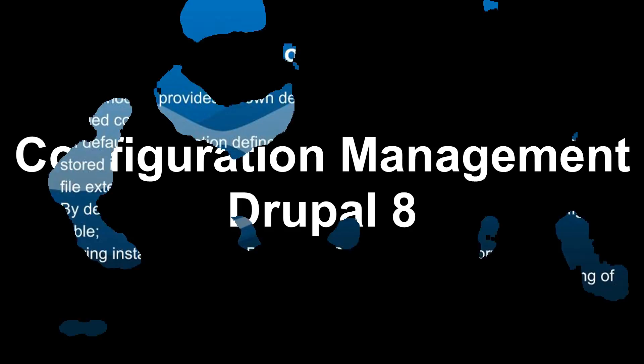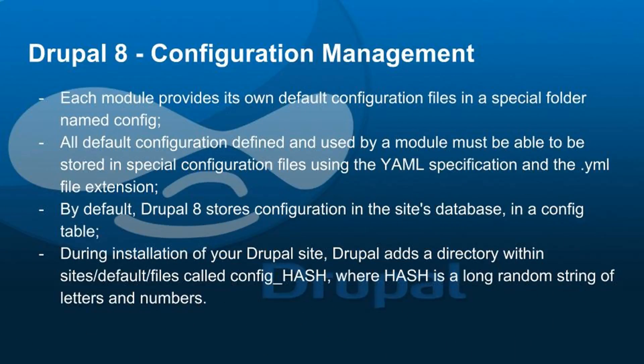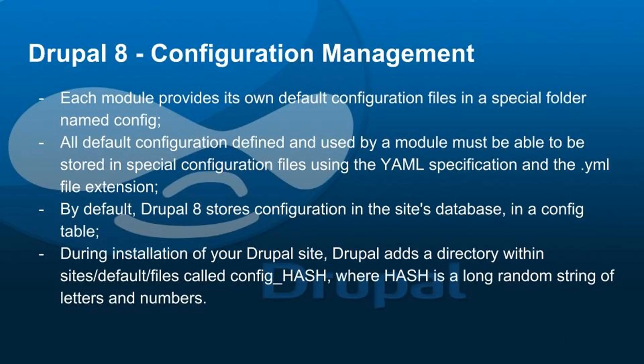Drupal 8 totally changes the way configurations are managed on a site. The configurations can be stored in files instead of the database and it is not a problem to put them under version control. Each module provides its own default configuration files in a special folder named config. All default configurations defined and used by a module must be stored in special configuration files using the yaml specification and the .yml file extension.